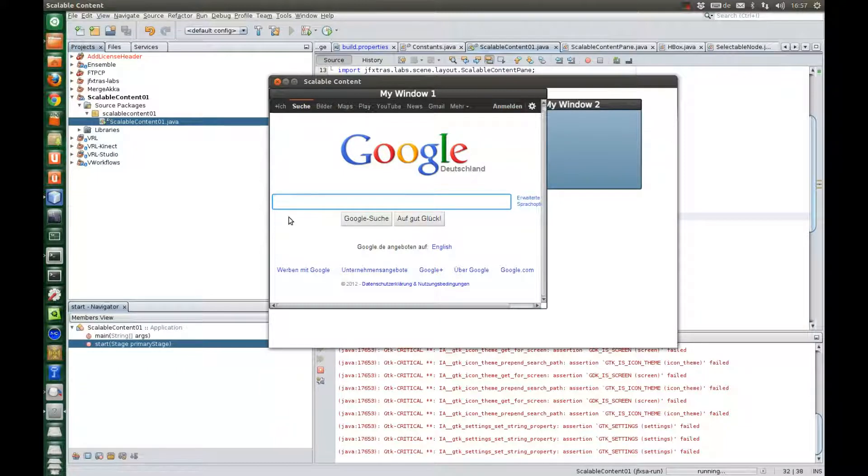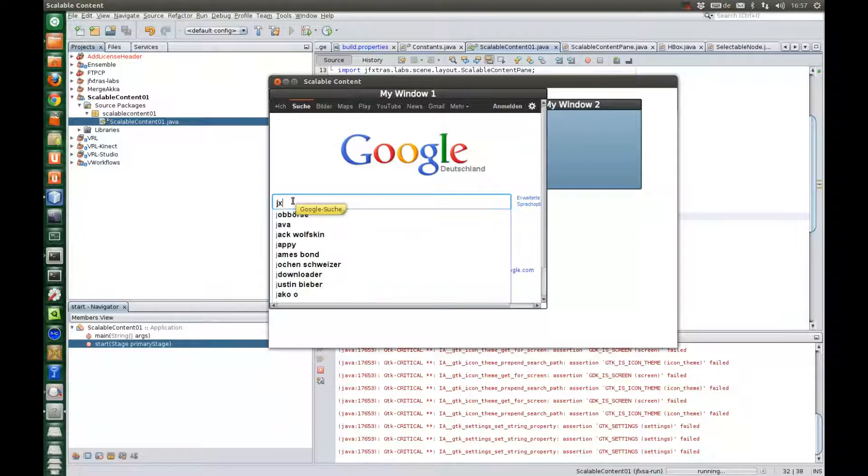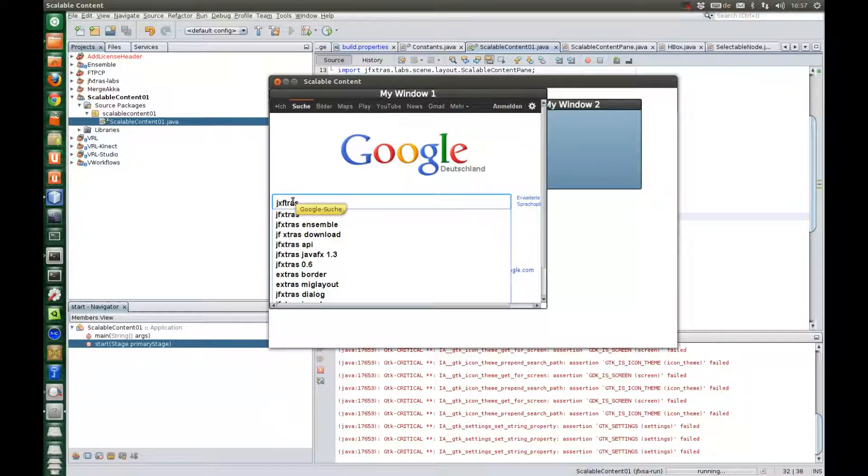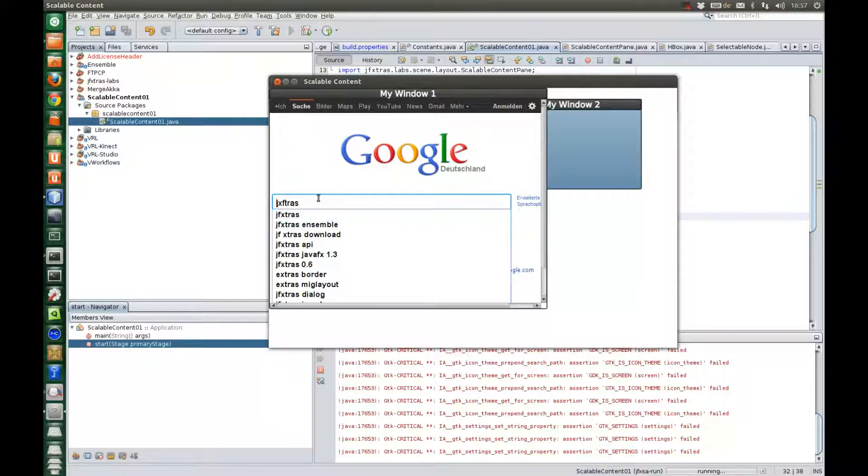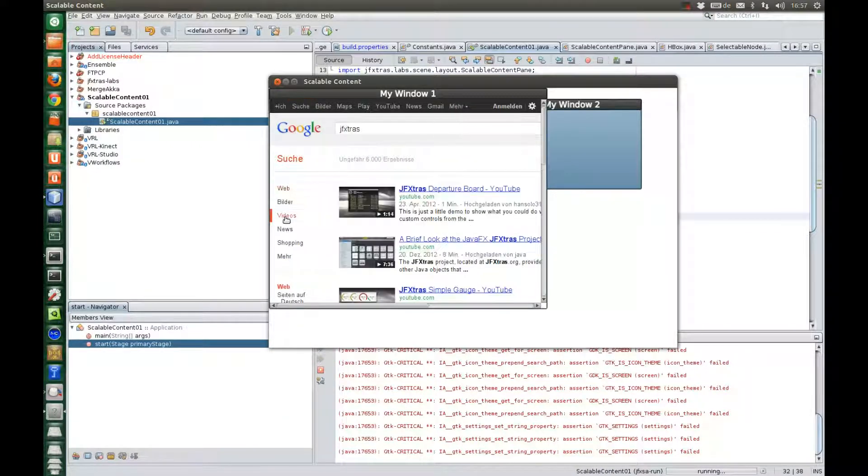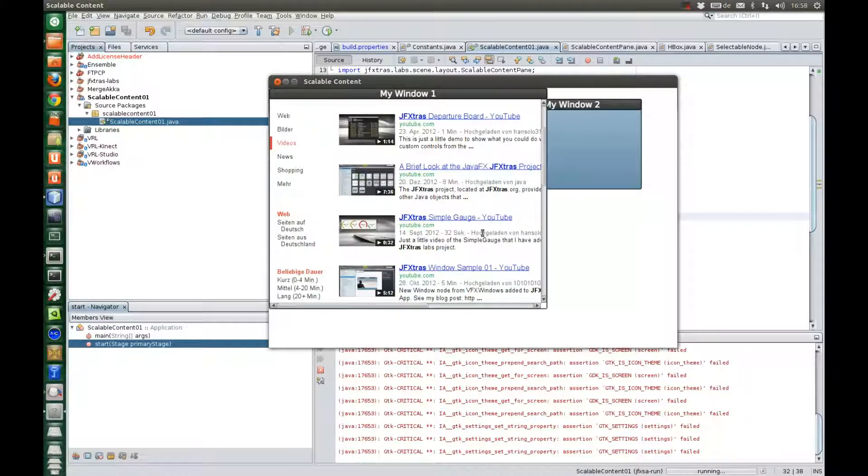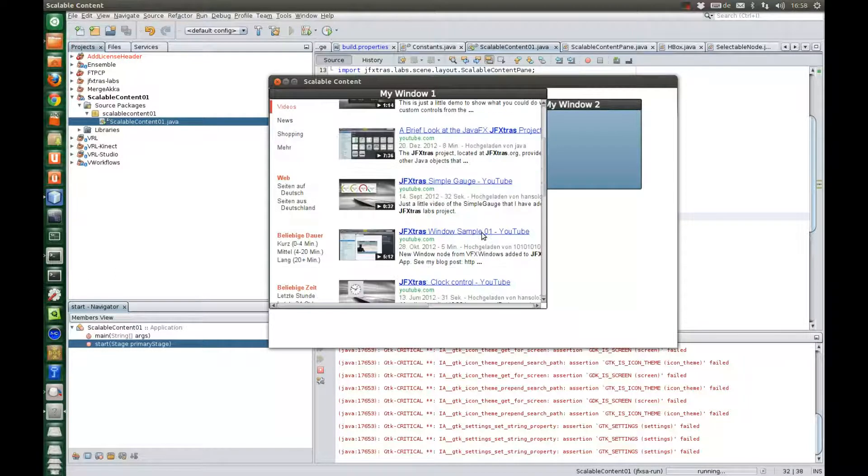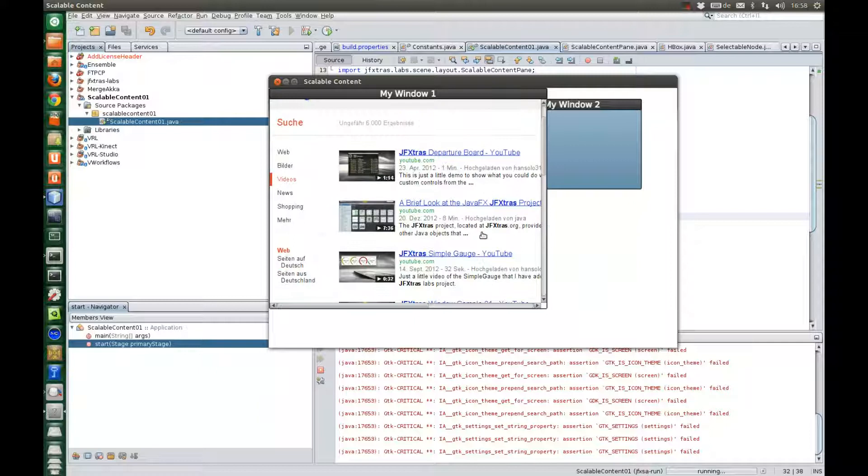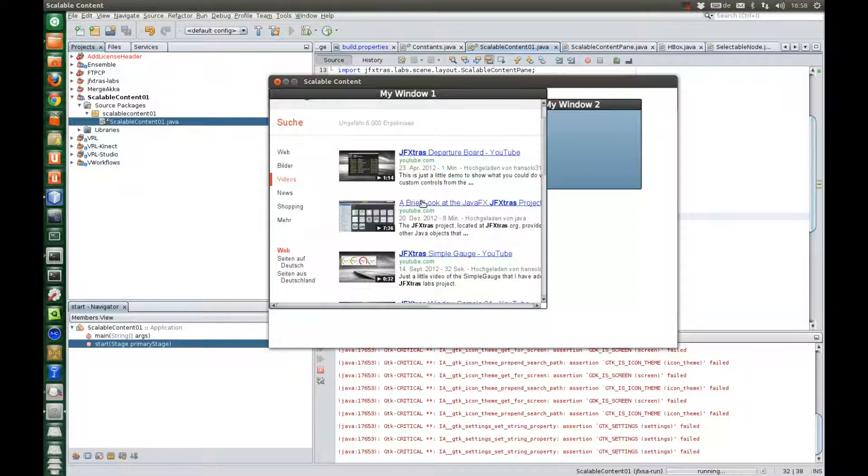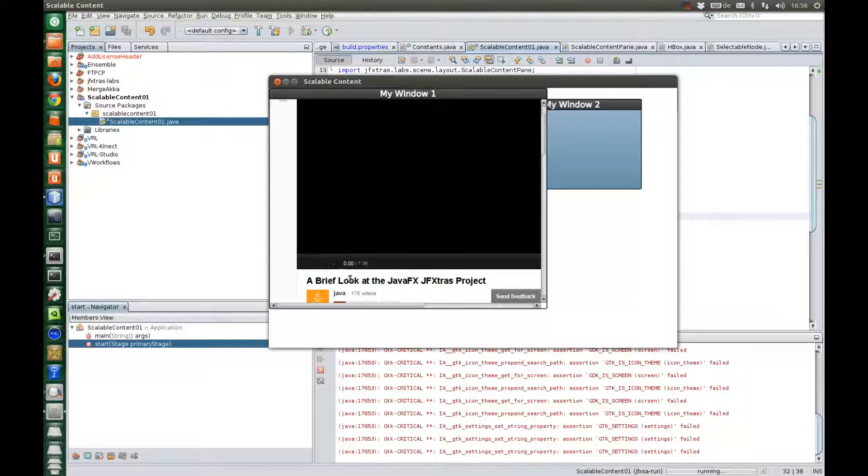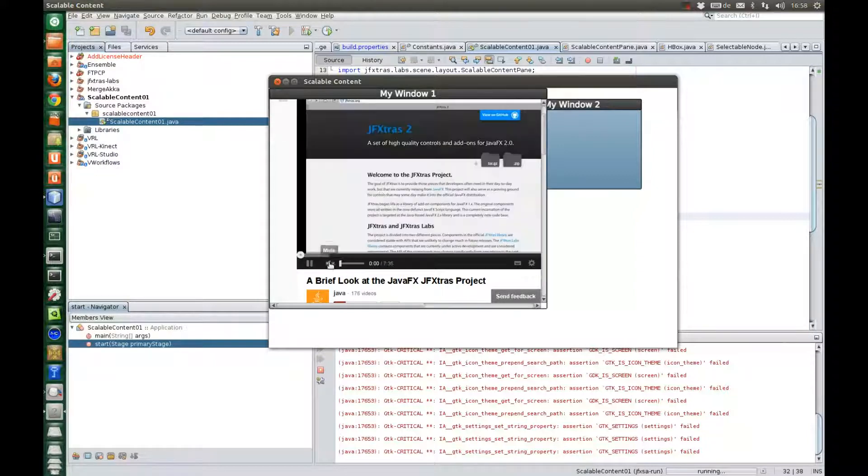I can search. And maybe let's search for a video on JFExtras. Okay, let's look at this one here.